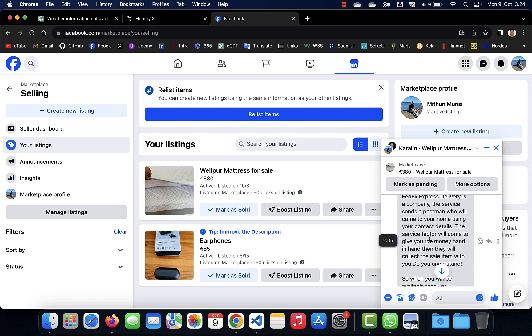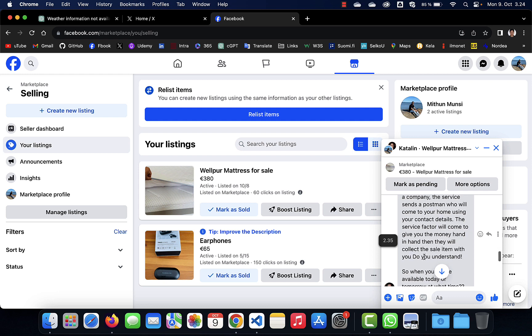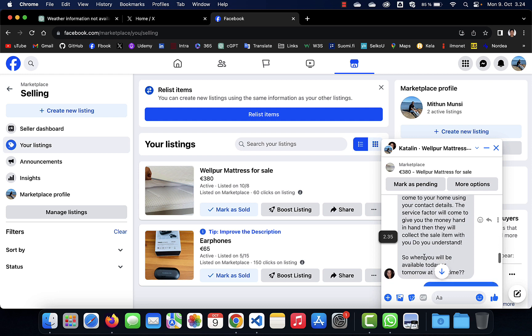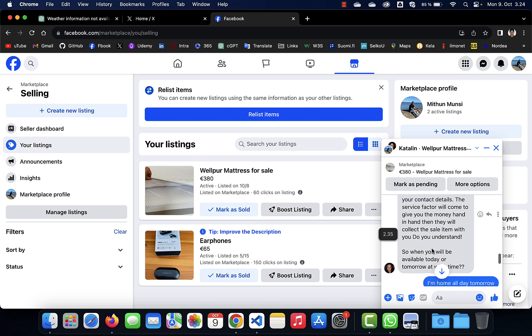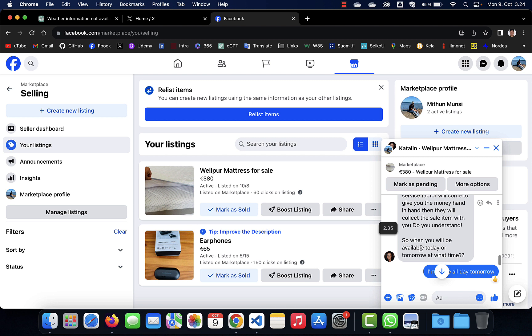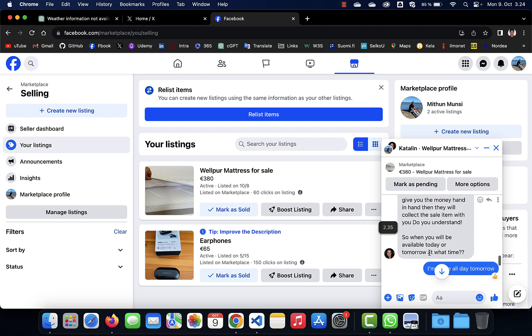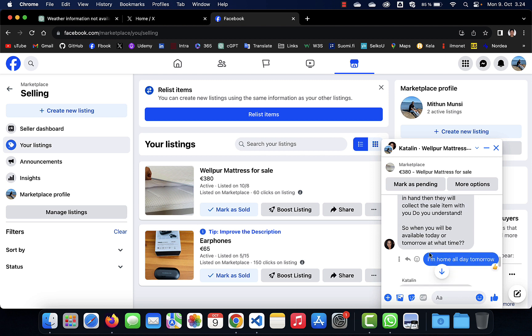The service factor will come to give you the money hand in hand, and then they will collect the sale item with you. Do you understand? So when will you be available today or tomorrow, at what time?